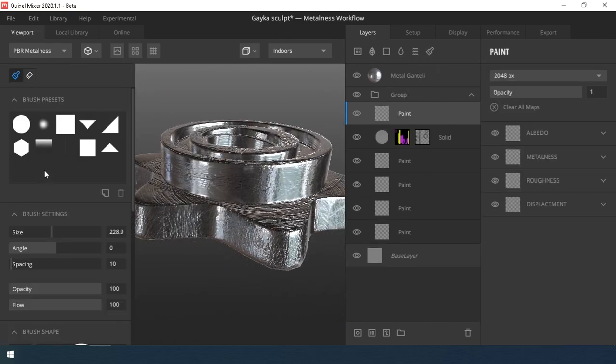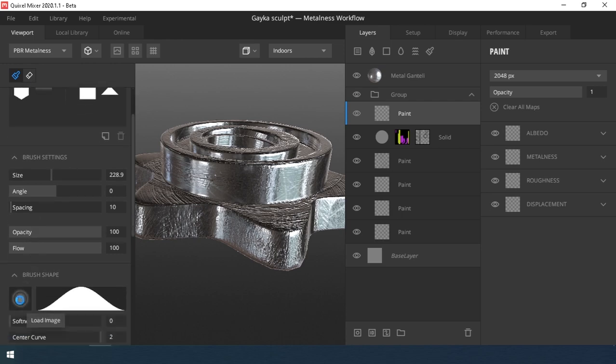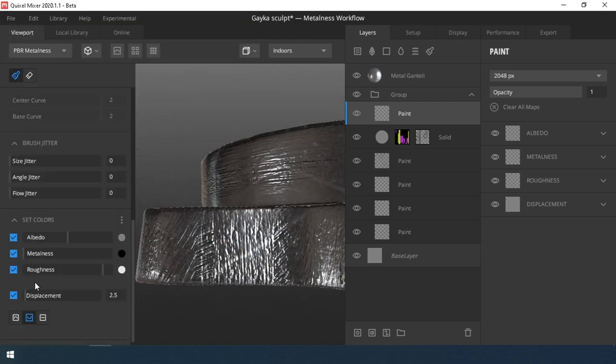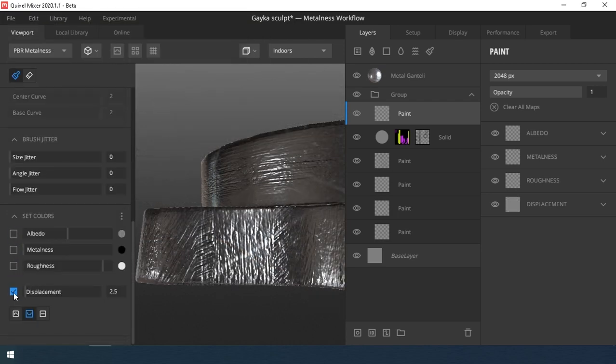Create dents. To do this select a new painting layer, load the dents texture and draw wherever we want.